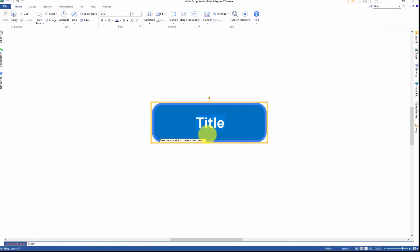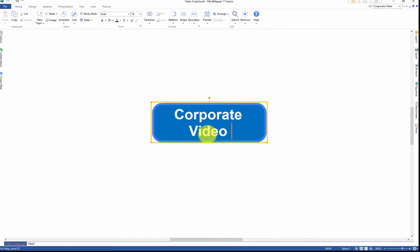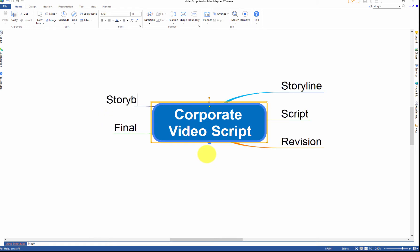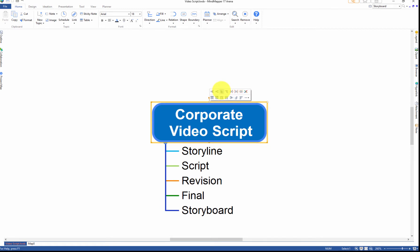Capture information by jotting down ideas that come to you in a creative flow. Change mapping direction that will work best for your map using the mini toolbar.